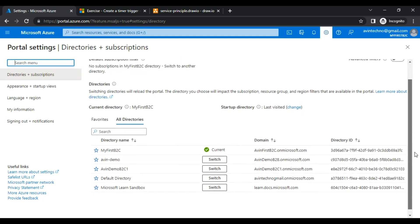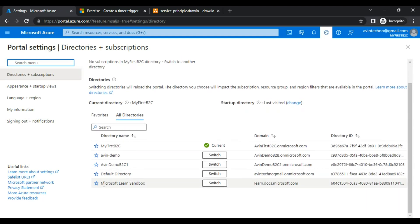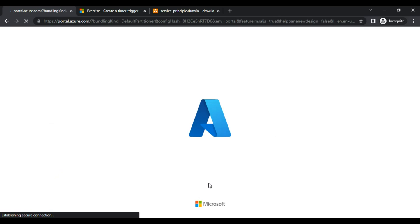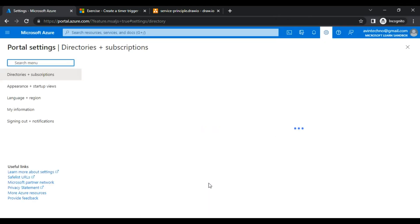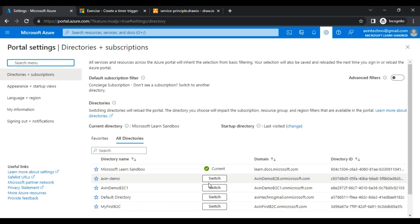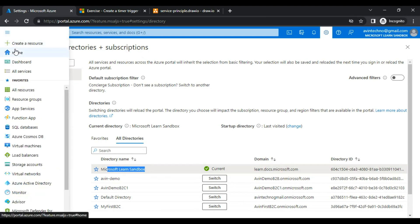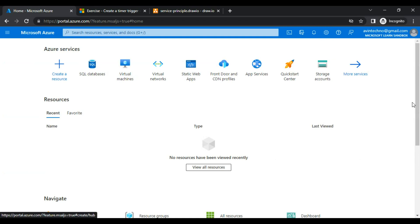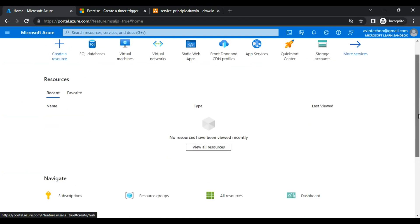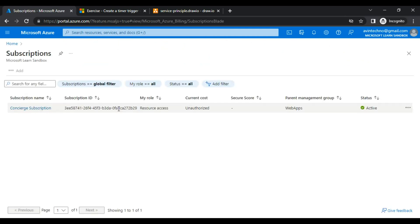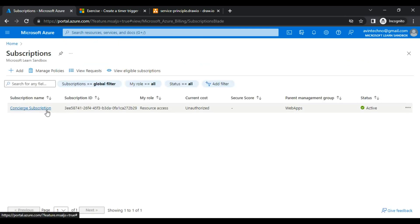Now you can see there is a new subscription appearing as 'Microsoft Learn Sandbox.' I need to click 'Switch' to make it my current subscription. Now this is my current subscription. Let me go to home and click on subscriptions to verify.